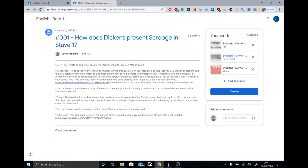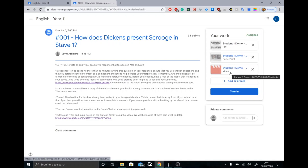In addition to that, teachers will also be providing either an audio recording of themselves talking about the assignment, or a video recording of themselves going through the assignment. You can see that is just over here. Just be aware that you'll have lots of different ways in which to try and understand this piece of work.